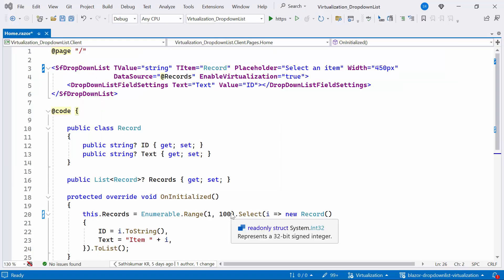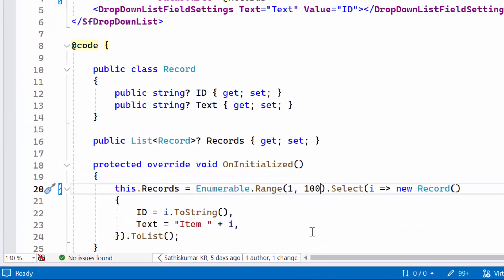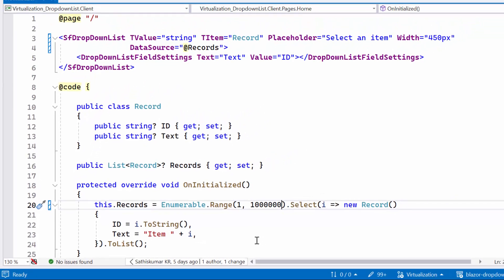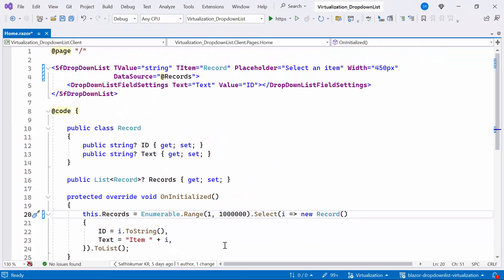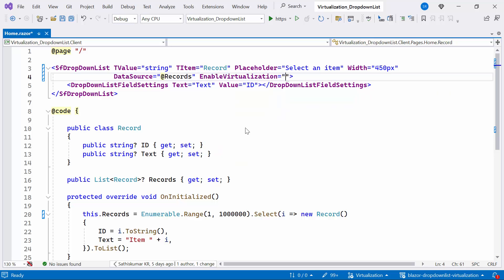First, I will make some changes to the code. I increase the item count from 100 to 1 million. To enable virtualization, I set the enable virtualization property to true in the Syncfusion Blazor drop-down list tag.